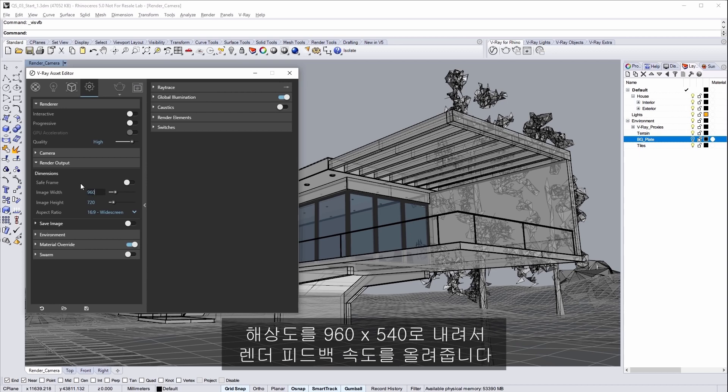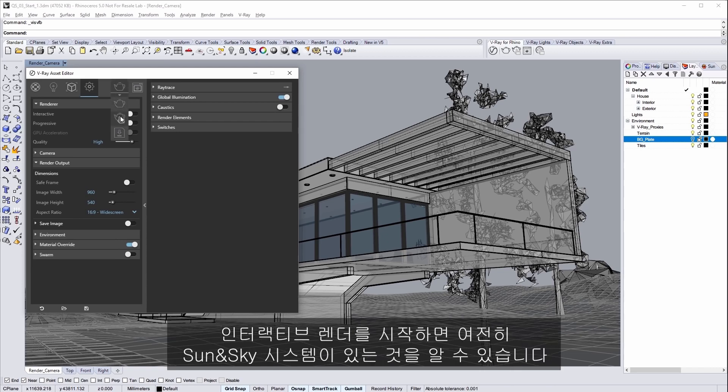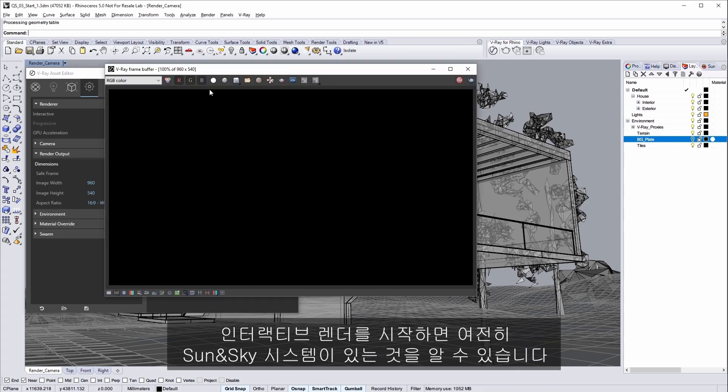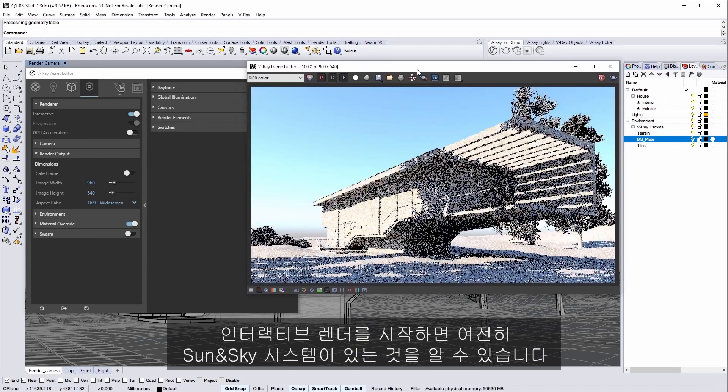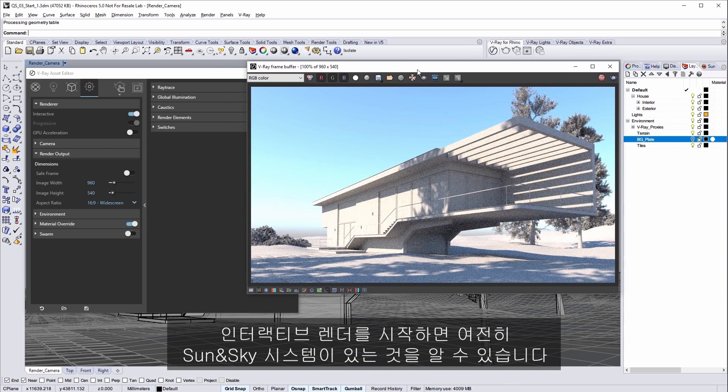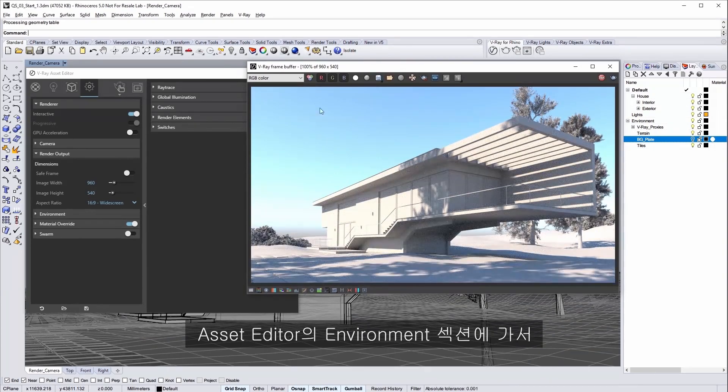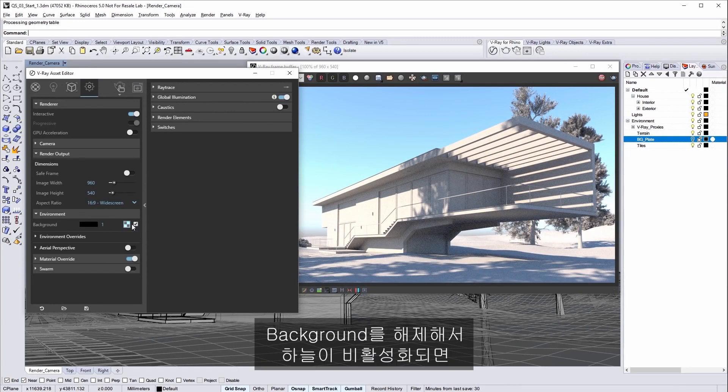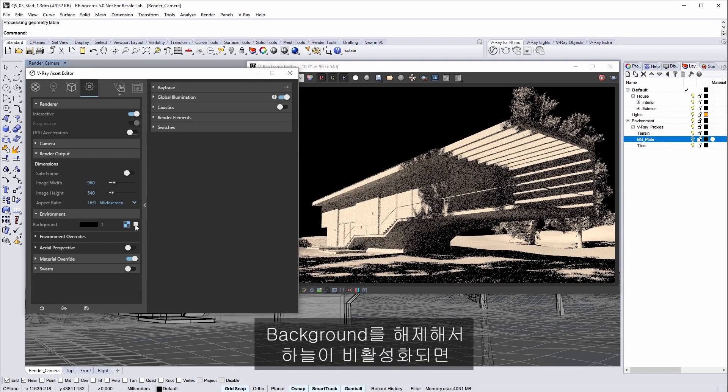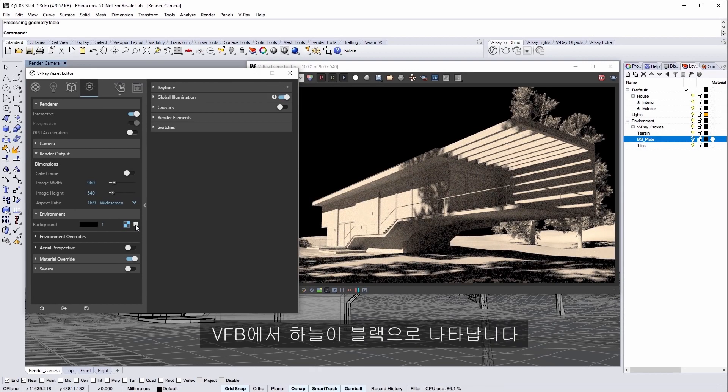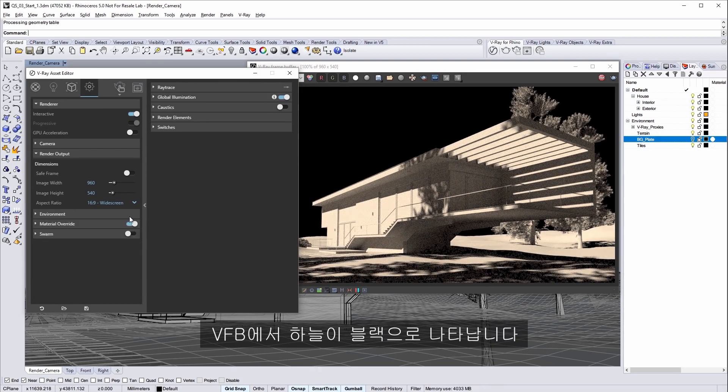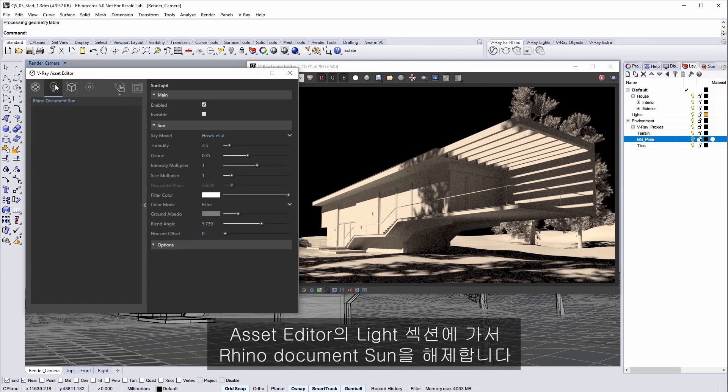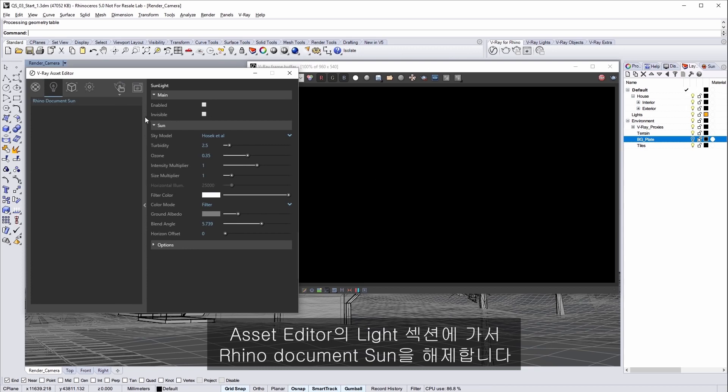Set the resolution down to 960 by 540 for even faster render feedback. Start an interactive render and we can see that we still have the sun and sky system in the scene. In the asset editor environment section disable the background to disable that sky which turns the sky black in our VFB. And then in the light section of the asset editor disable the rhino document sun.